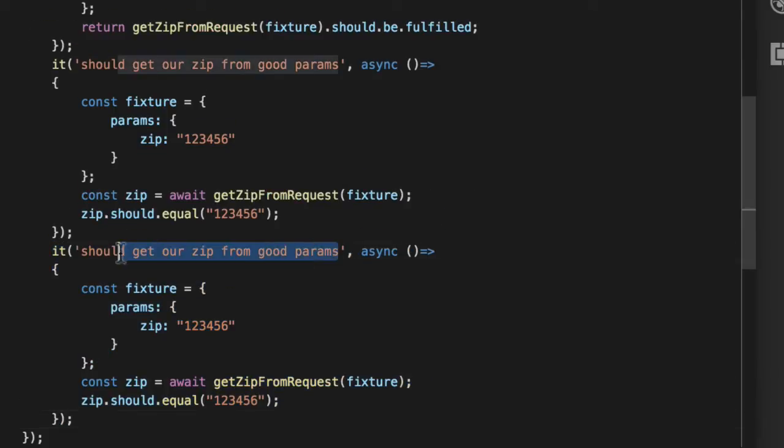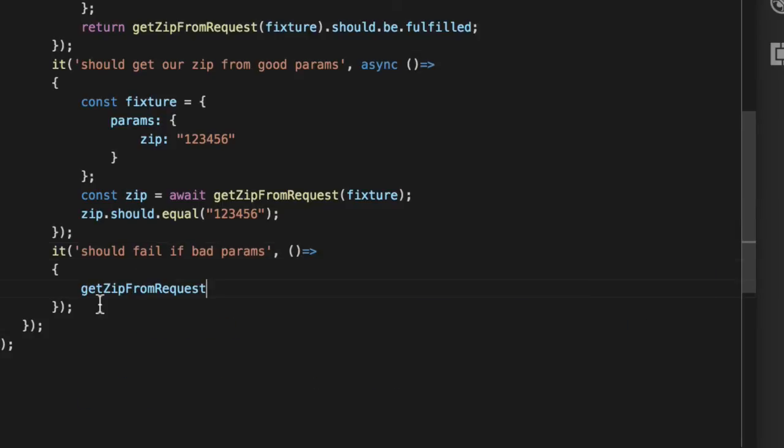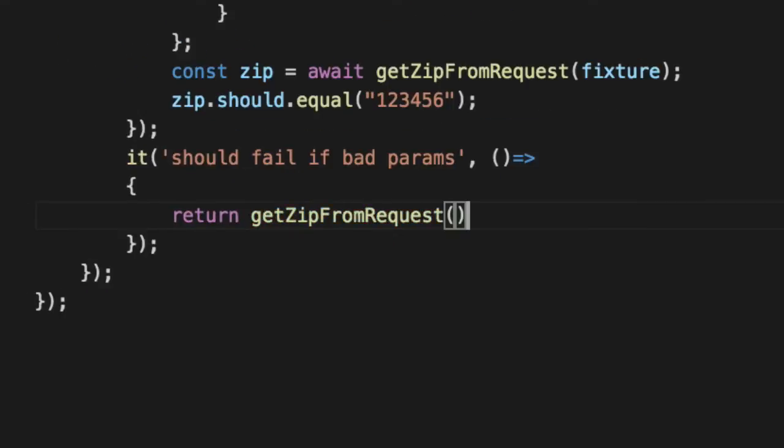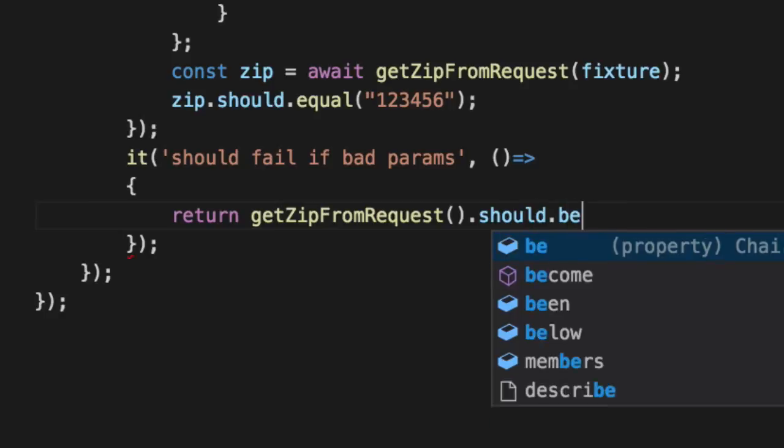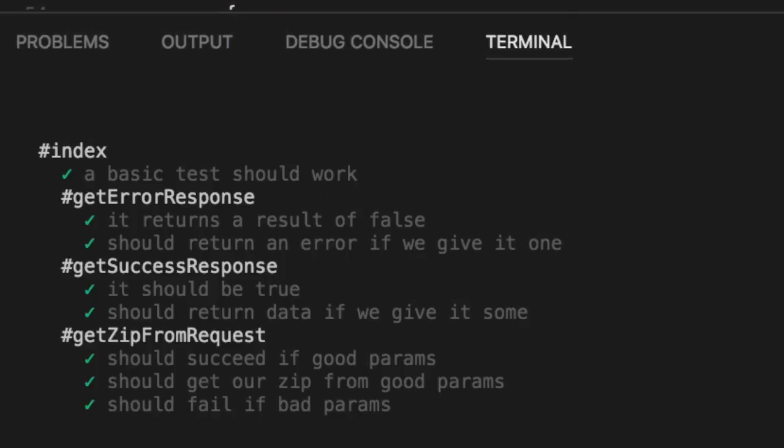We'll say should fail if bad params. Pass in nothing. Return this function with nothing and know that it should be rejected. Run NPM test.